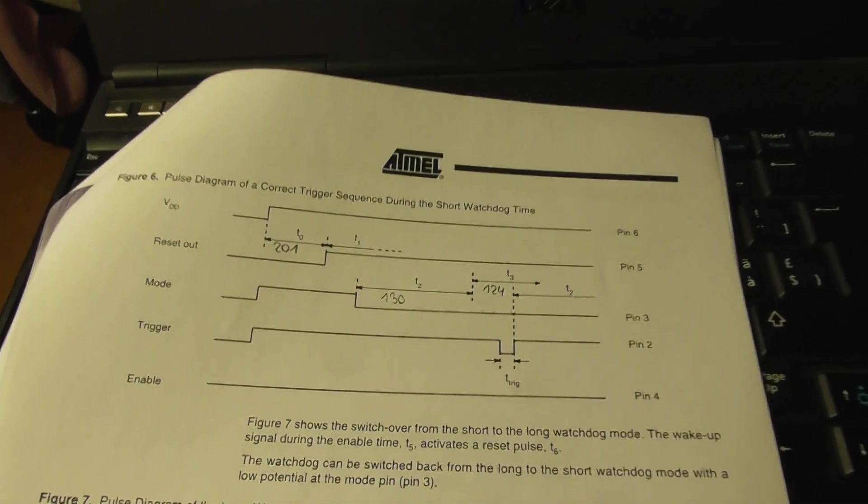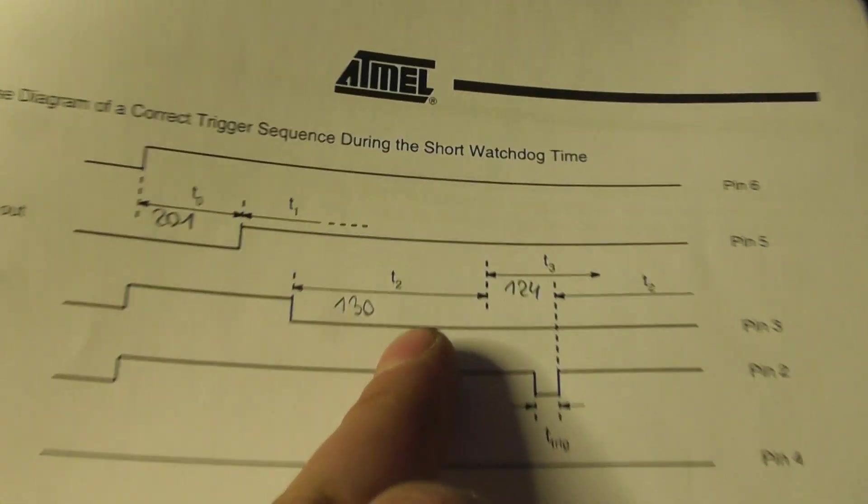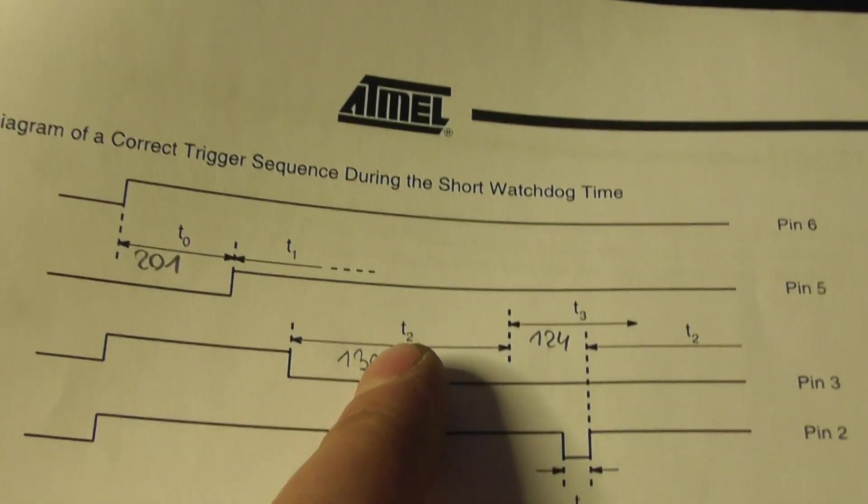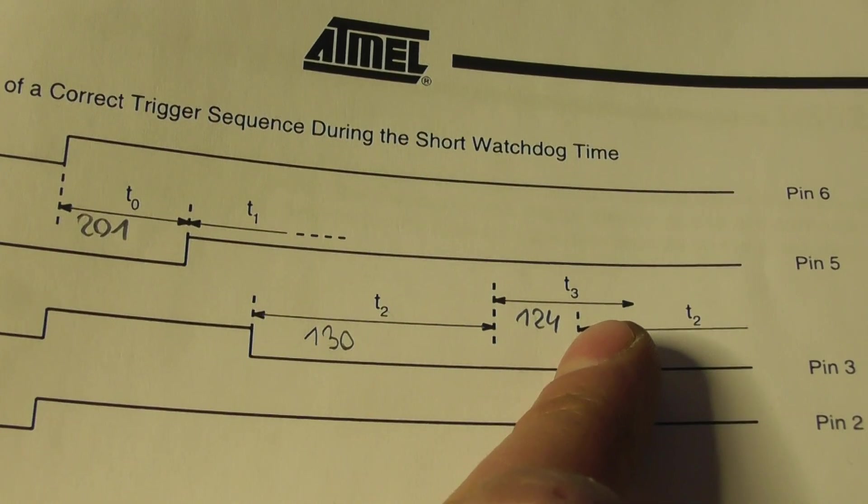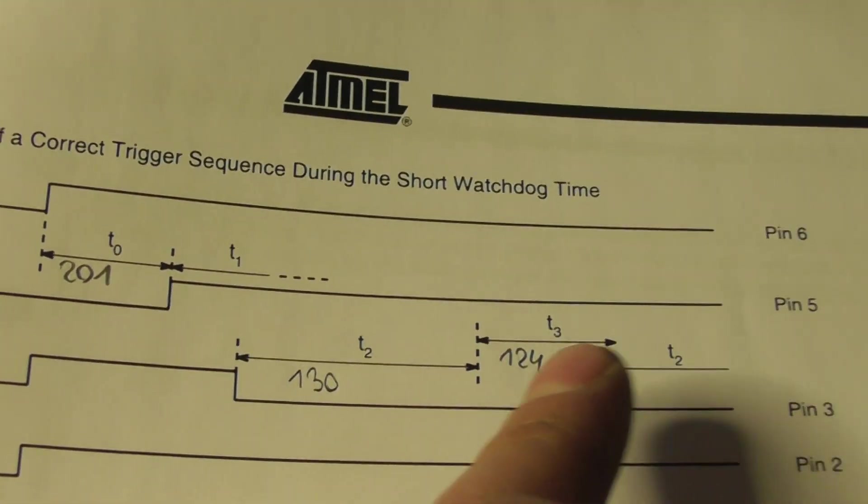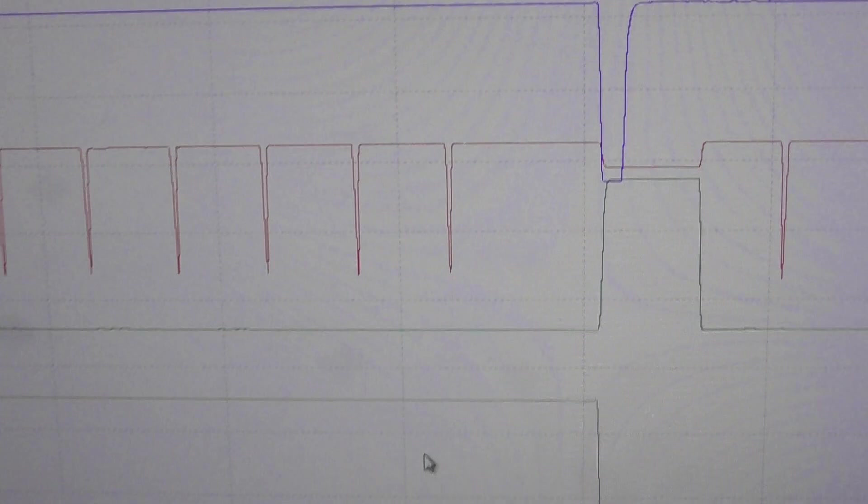Remember how the watchdog works? Time t2 and time t3 repeating and repeating again after each trigger.